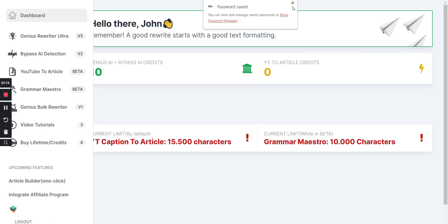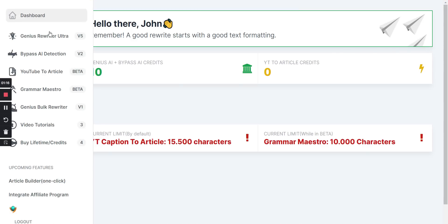This is what it looks like on the inside. You have the dashboard over here — Genius Writer, Bypass AI Detector V2, YouTube to Article, Grammar, Manifesto, Maestro, Genius Bulk Rewriter, Video Tutorials, Lifetime Credits. I'm basically going to go with the AI detector feature.